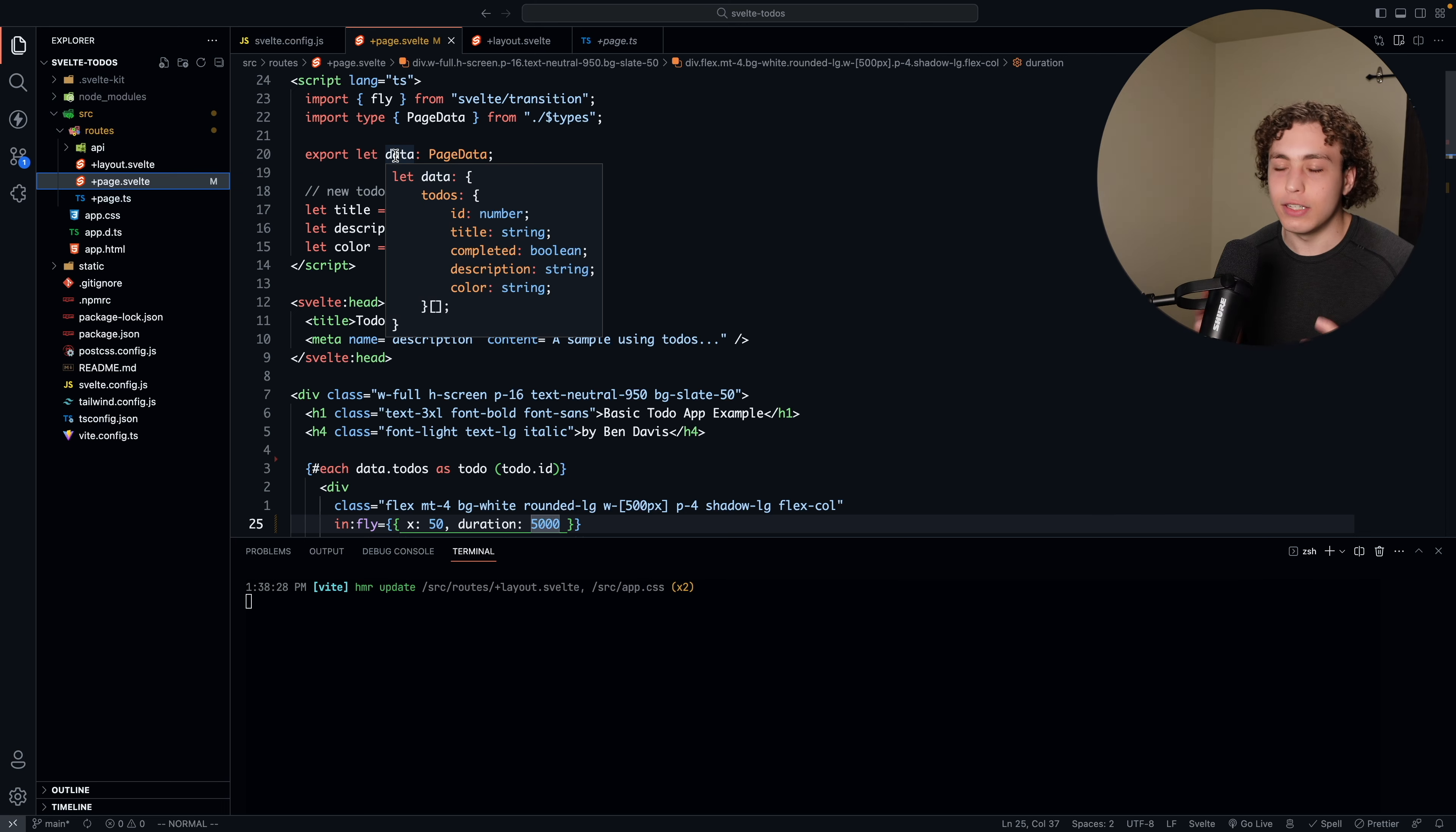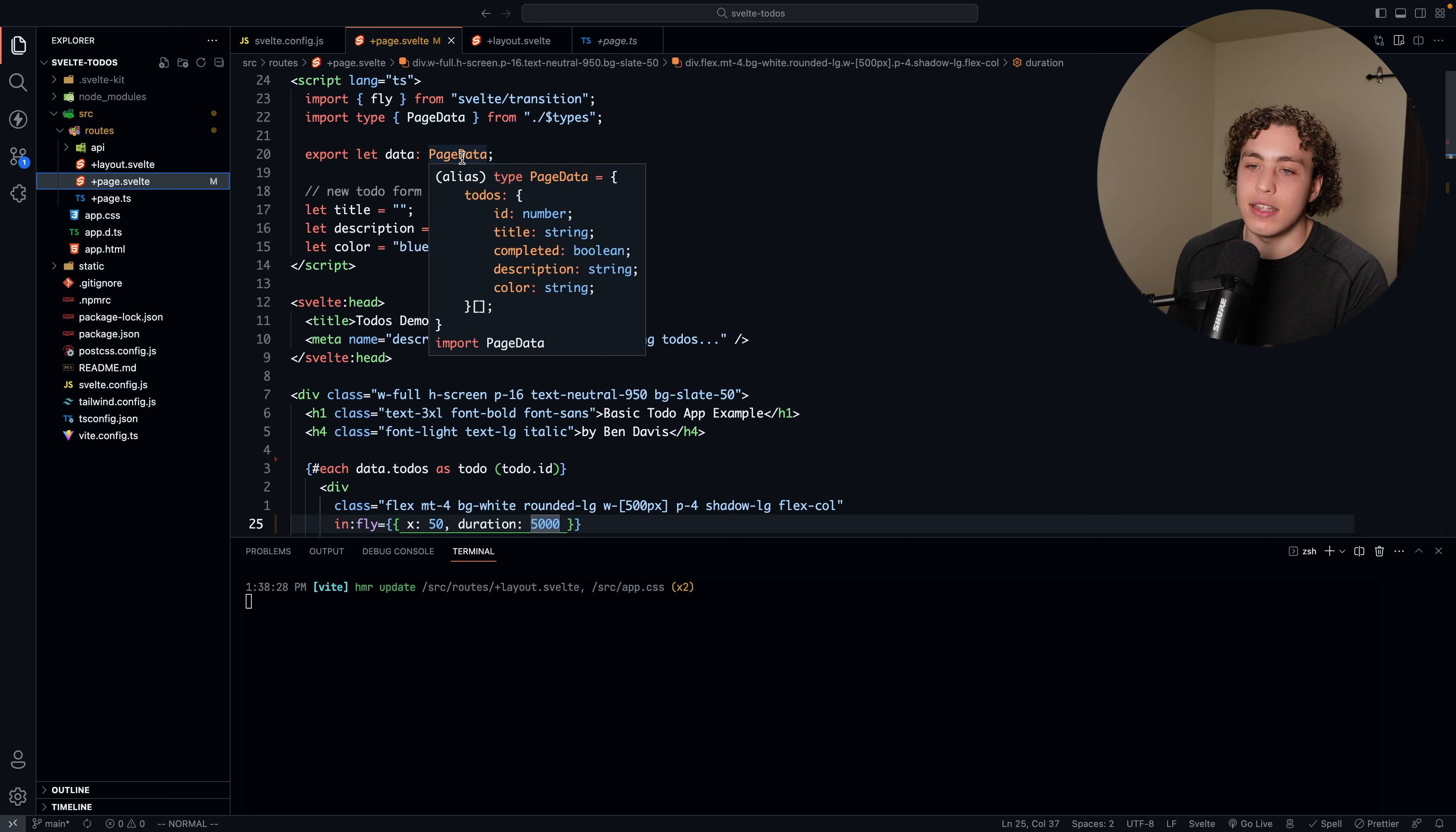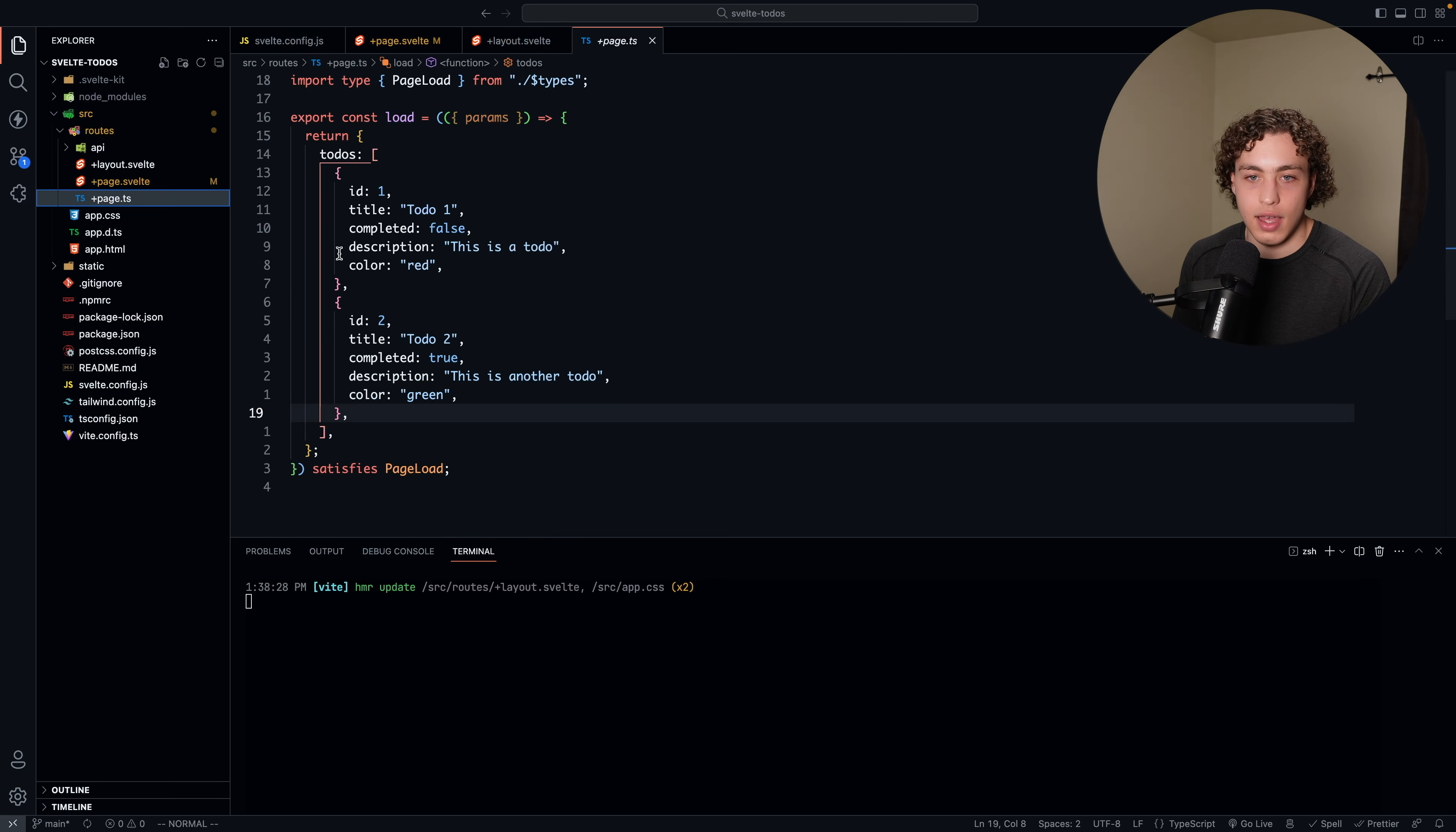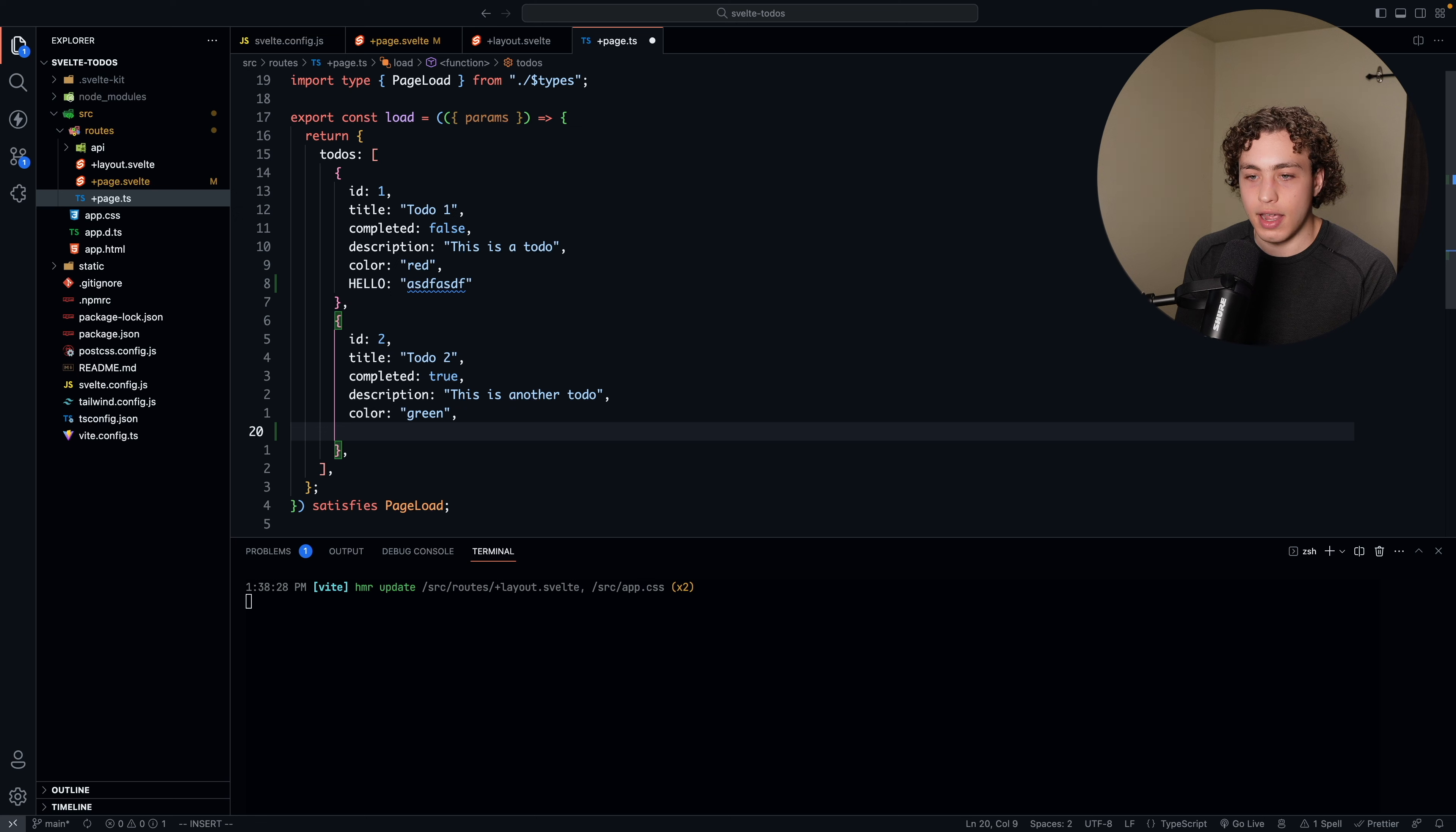And what's really even cooler about this is Svelte does some really cool type system stuff, where right here, we can see I'm just importing the type of page data from the $types directory thing, and that's setting the data to have the right type. So, now I know that my to-dos are going to have this structure, and I get full type safety on my data. So, I went into this page.ts, and I added in another property of hello, and then I set it to this.